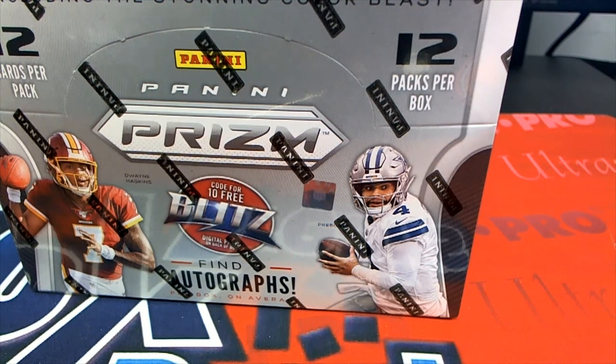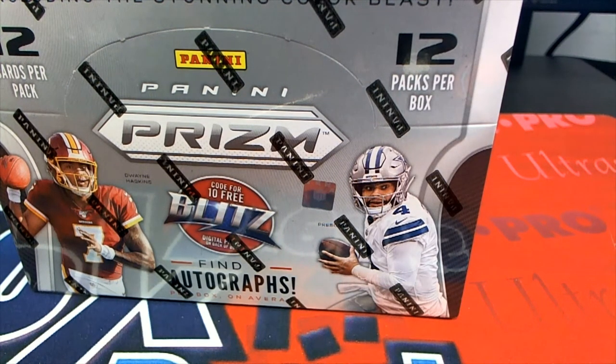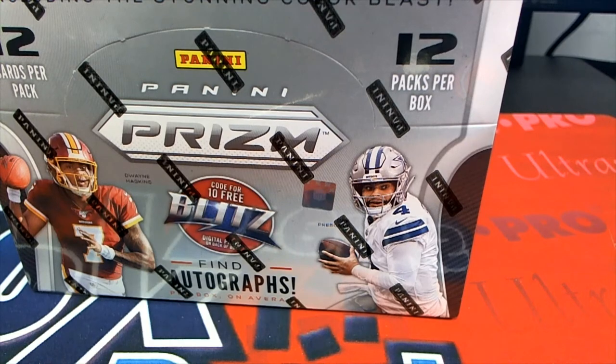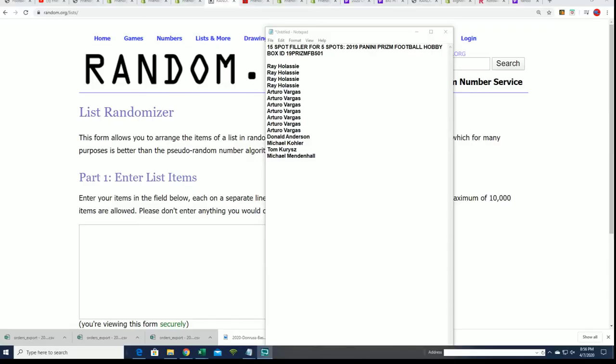Alright, let's see what happens in this filler. Good luck everyone that got in the filler for Panini Prizm Football. It is a chance to win spots for cheap. It's a one in three chance.